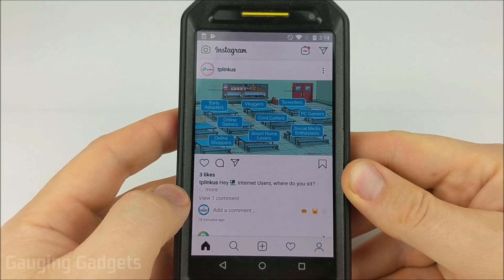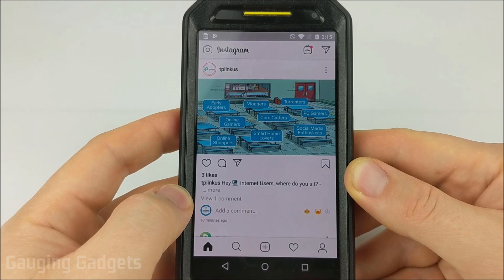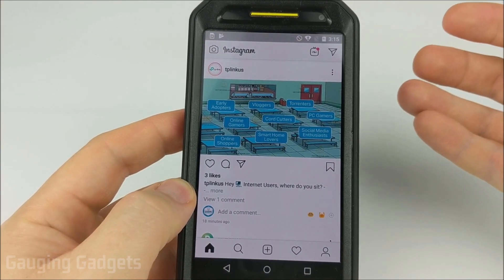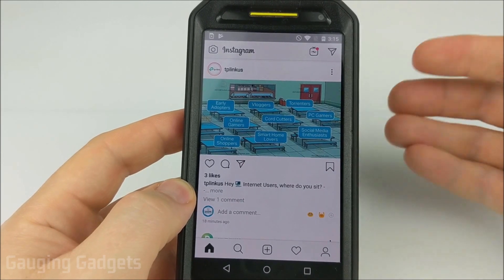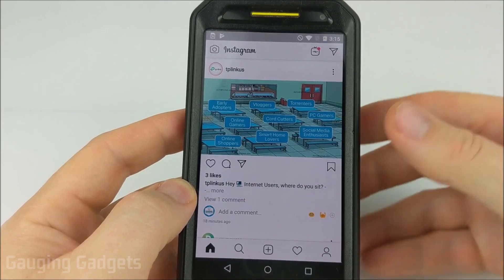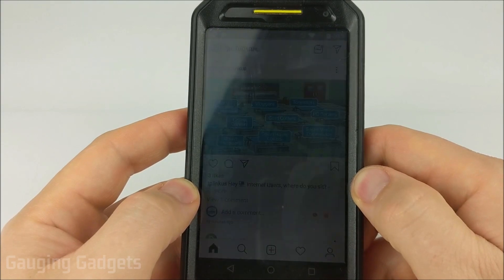Hey guys, welcome to another Gauging Gadgets Instagram tutorial video. In this video I'm going to show you how to change the email address that is associated with your Instagram account. This is really important to do if you get a new email address, because any password resets and things like that will be done using the email address associated with your Instagram account.